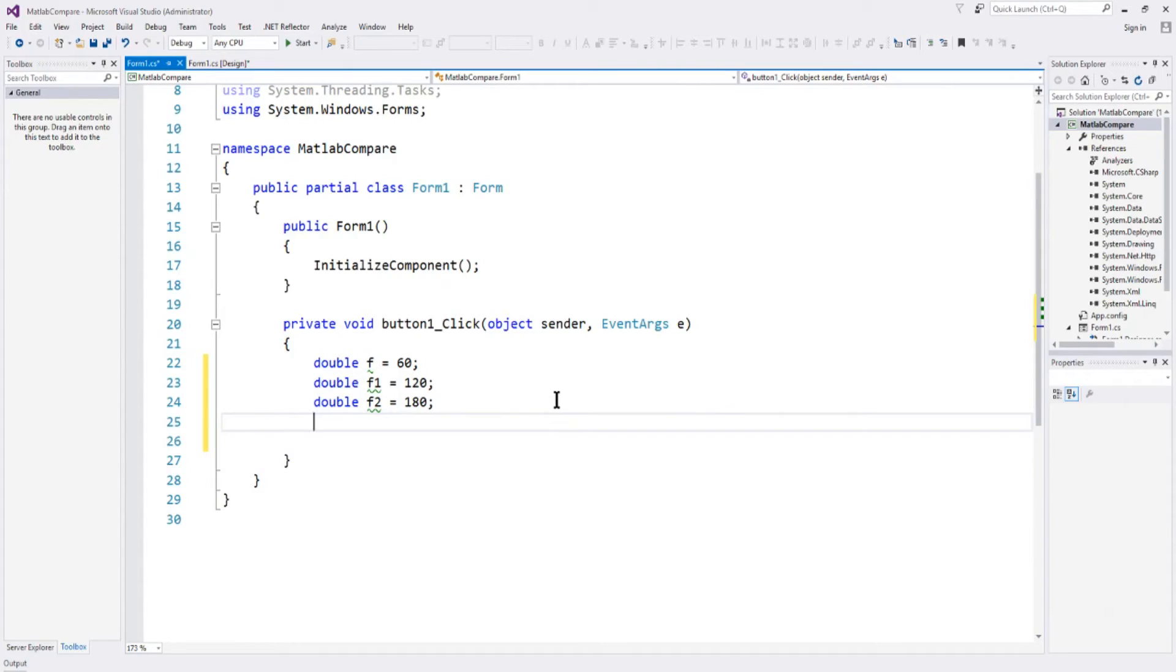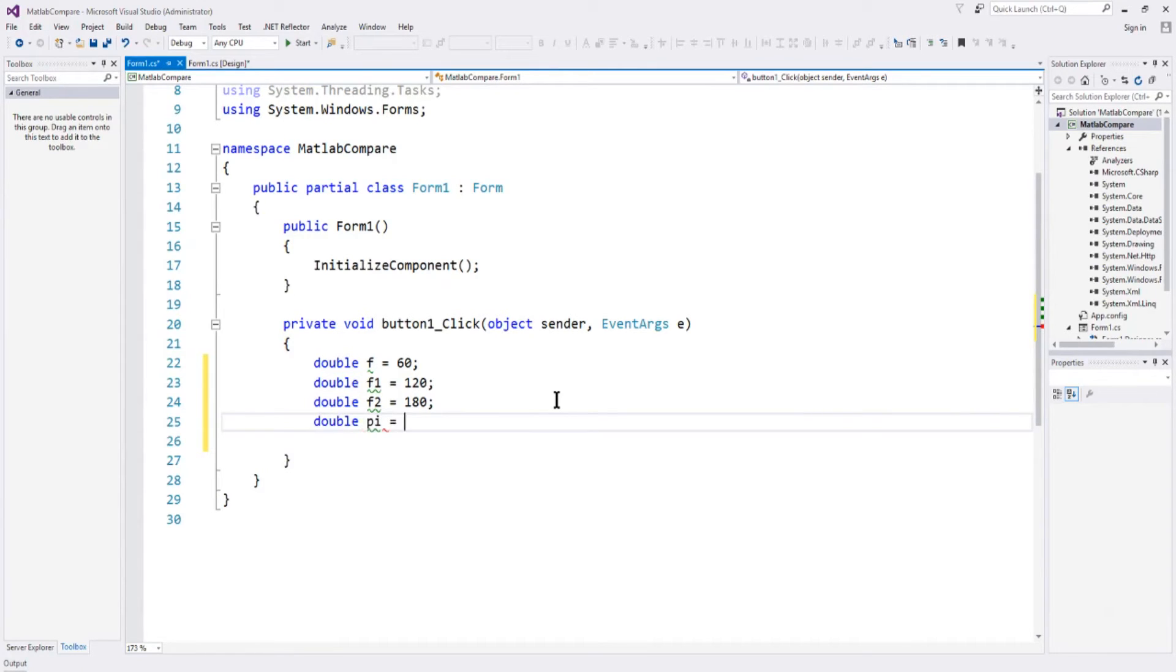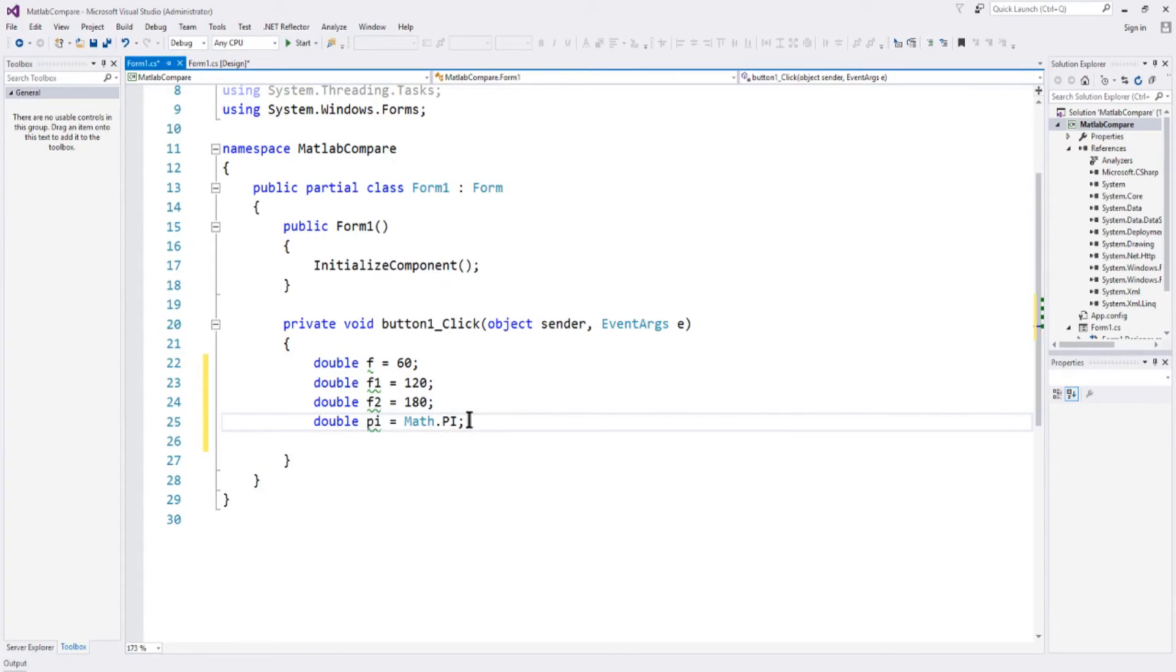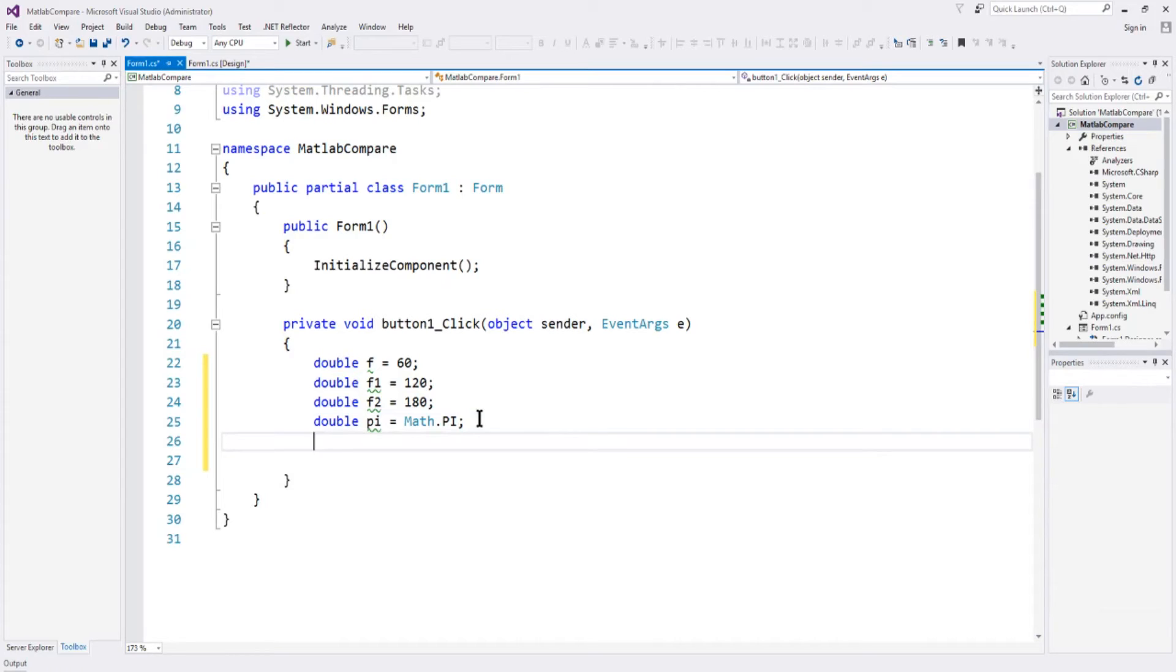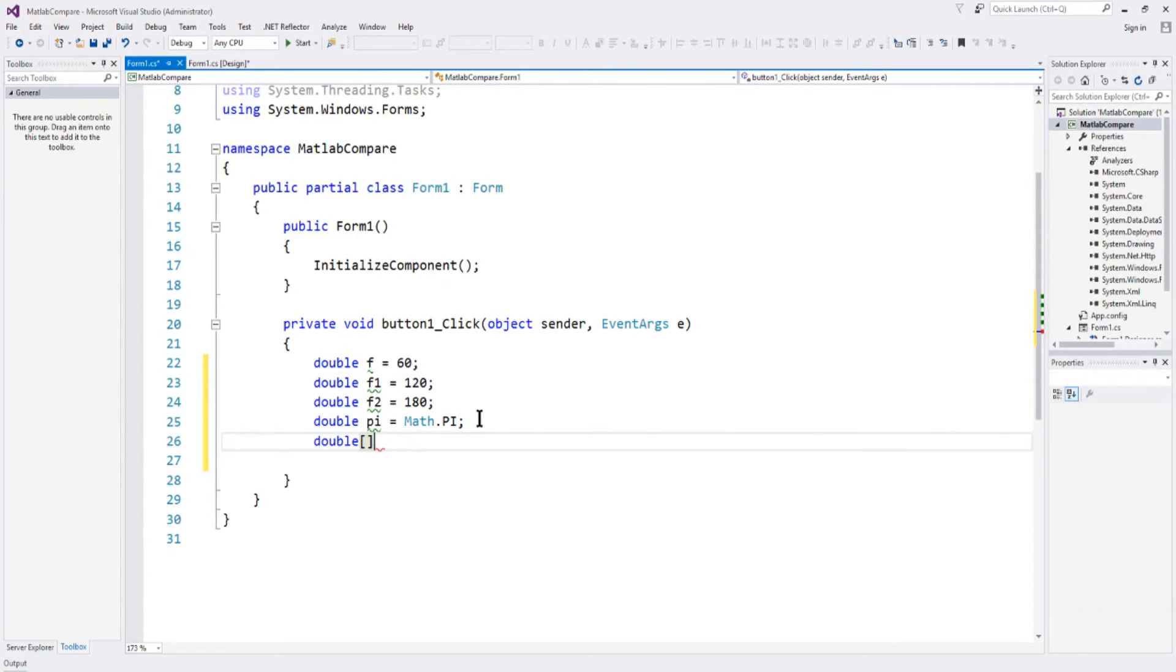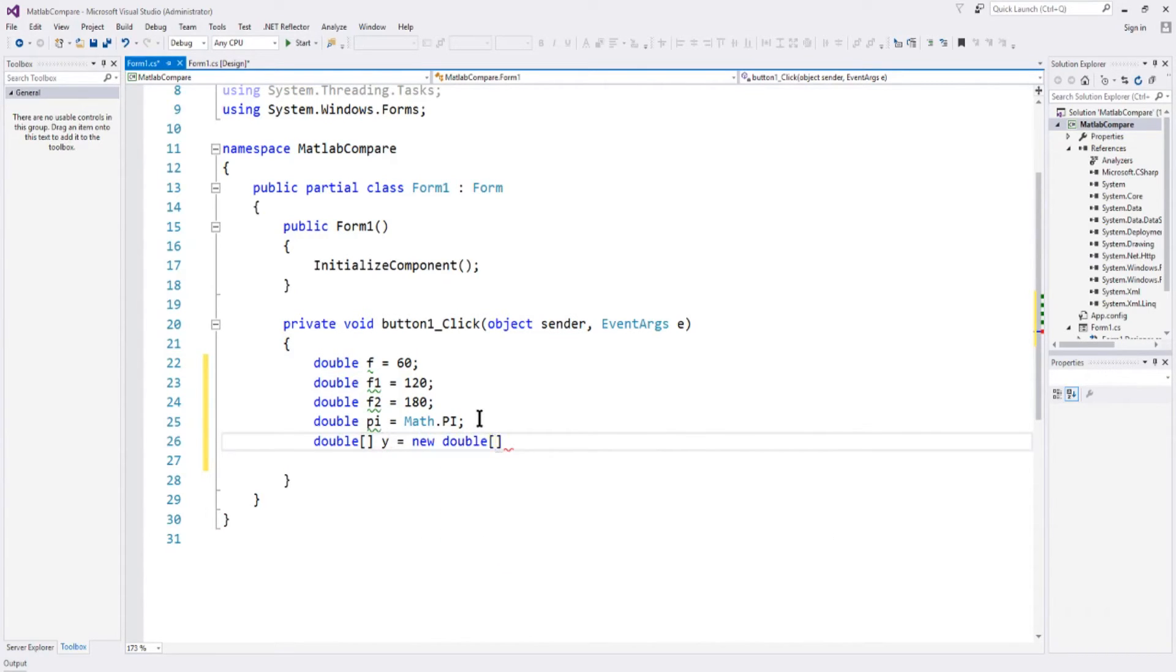Now we're going to need pi, because we're going to use that in the sine wave calculation. So we'll say double pi, and we're going to use the system math dot pi. In the dot net framework, you've got a pi variable, which is the 3.14159. And then we're going to set up an array of sine values, basically the values we're going to plot. In C sharp, we need to set a double array, and we'll call that y, equals new double array, and we'll give it 600 points. So there's going to be 600 values, and we're going to do it between the time of 0 to 0.1 second.